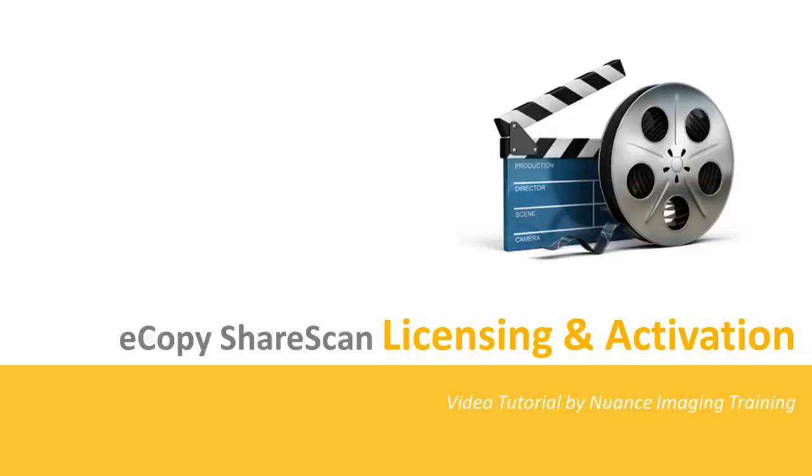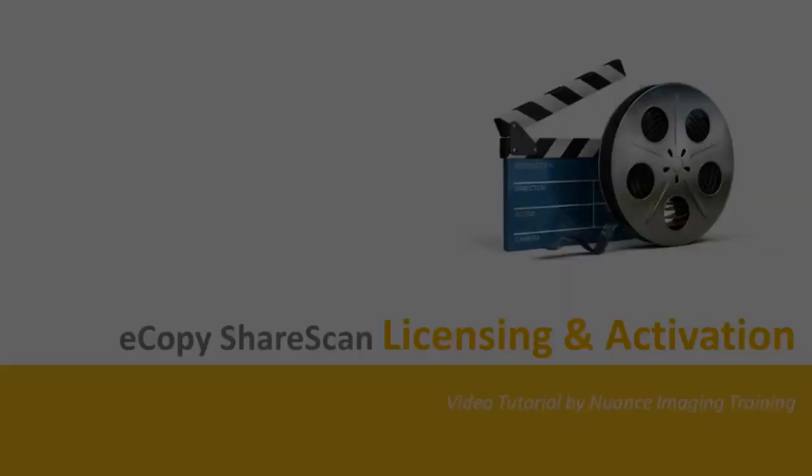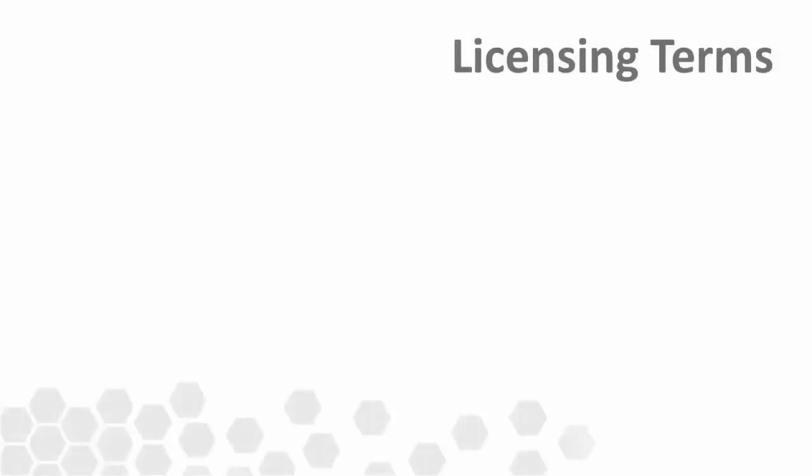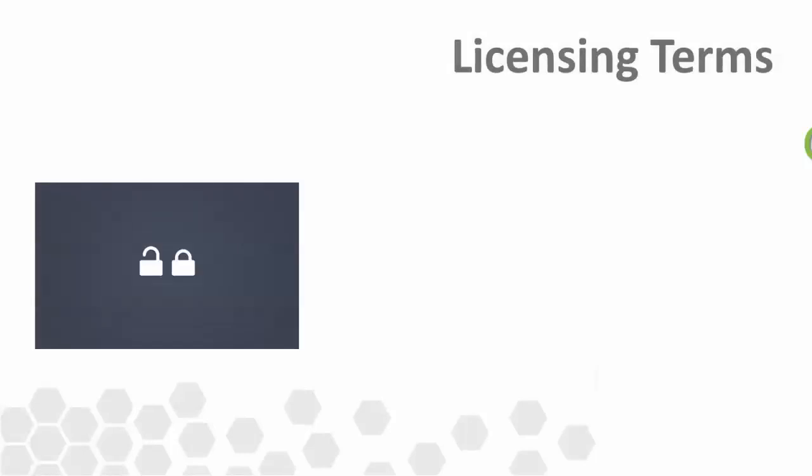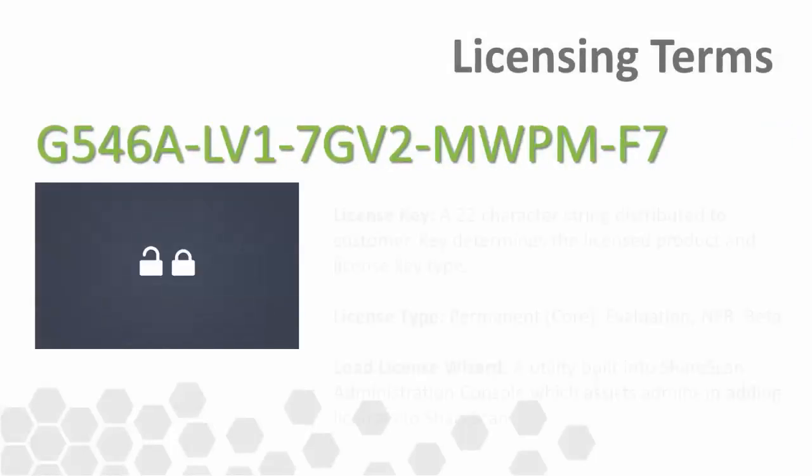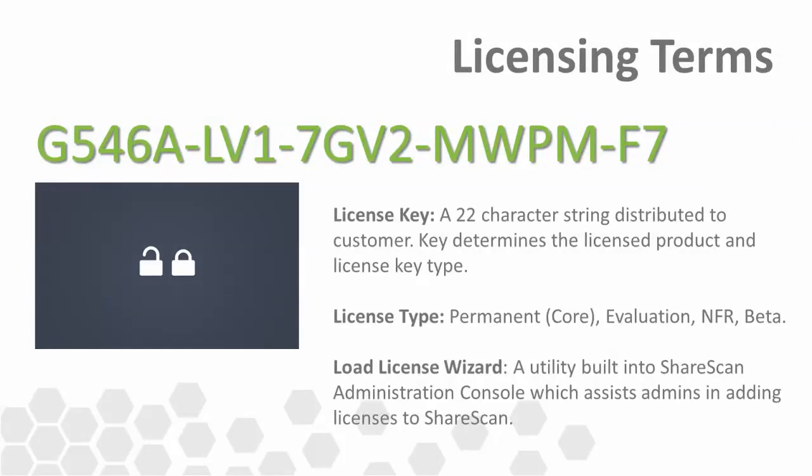Welcome to this video tutorial that covers the various aspects of the eCopy ShareScan licensing and activation process. We'll begin with a discussion of ShareScan licensing terminology.